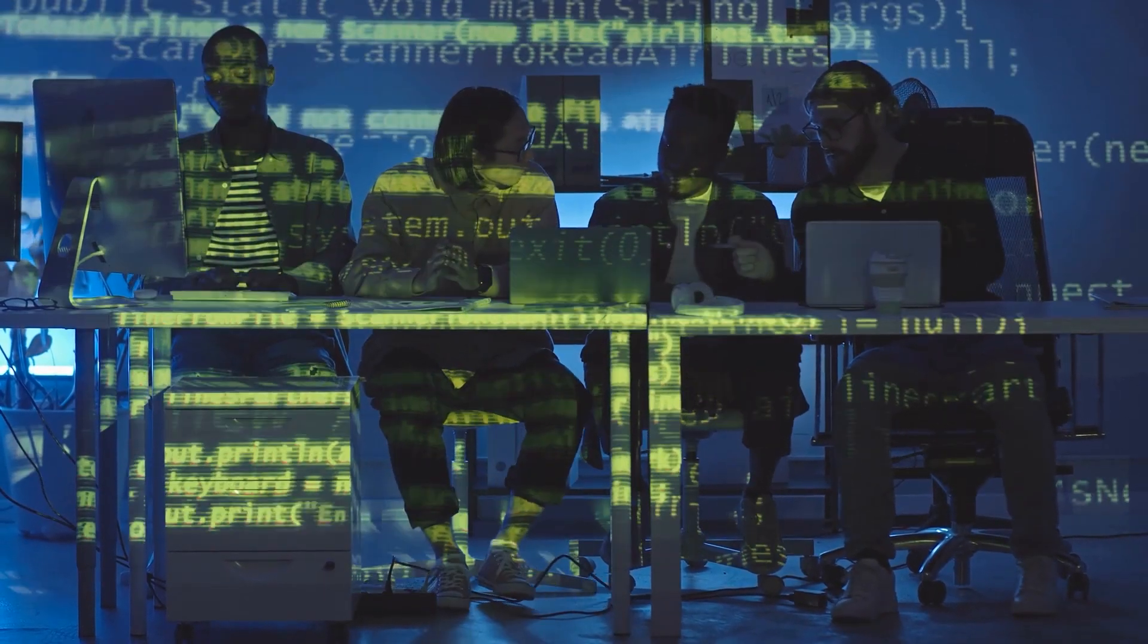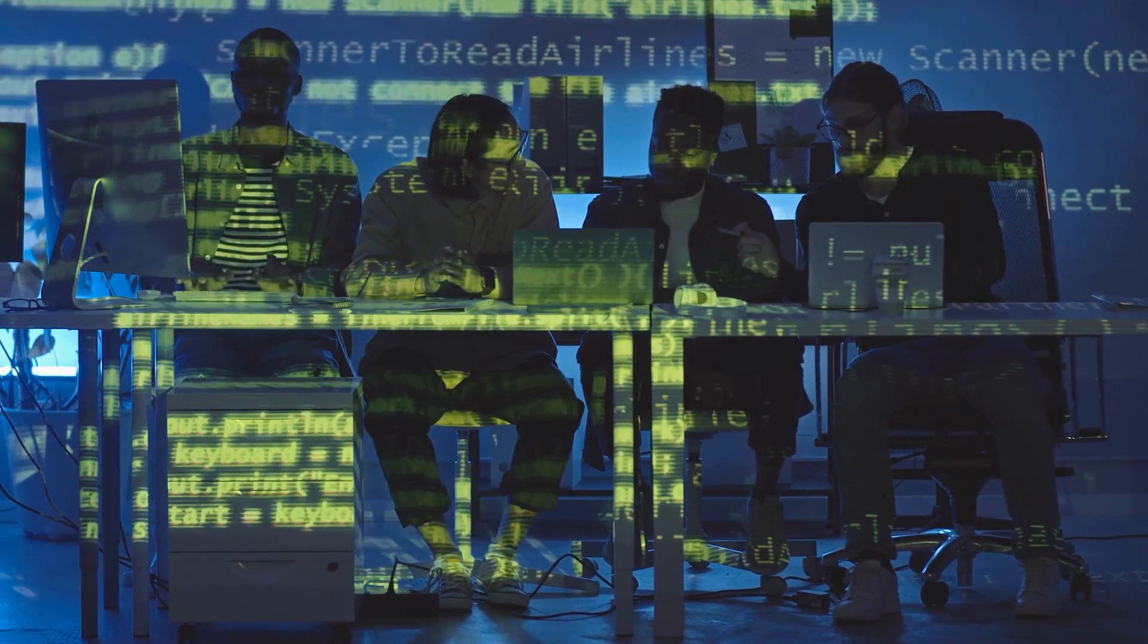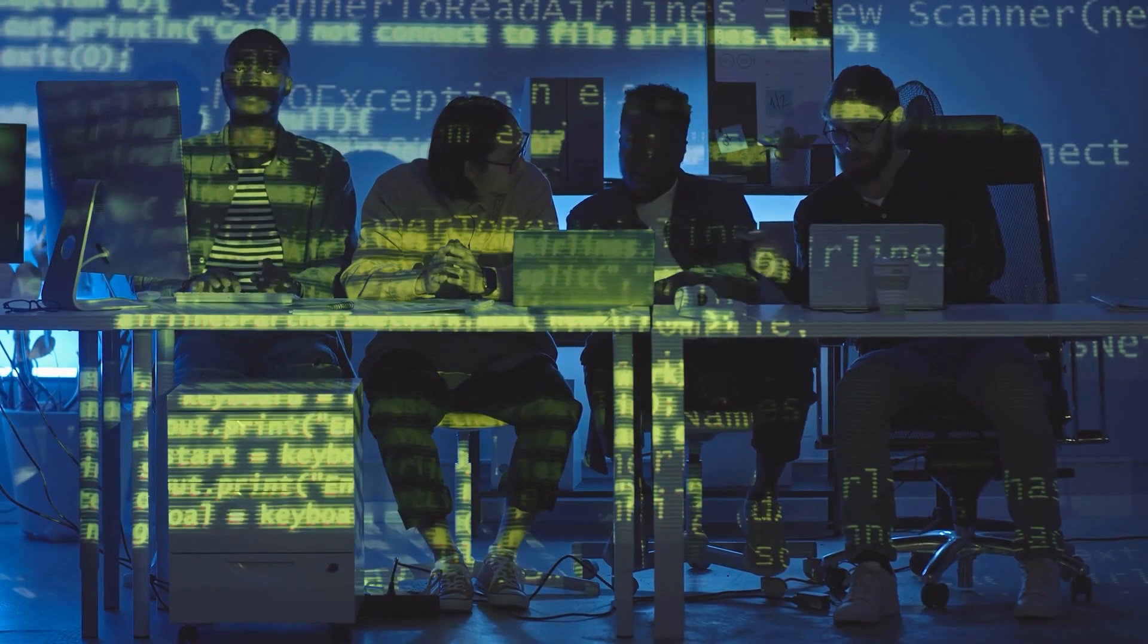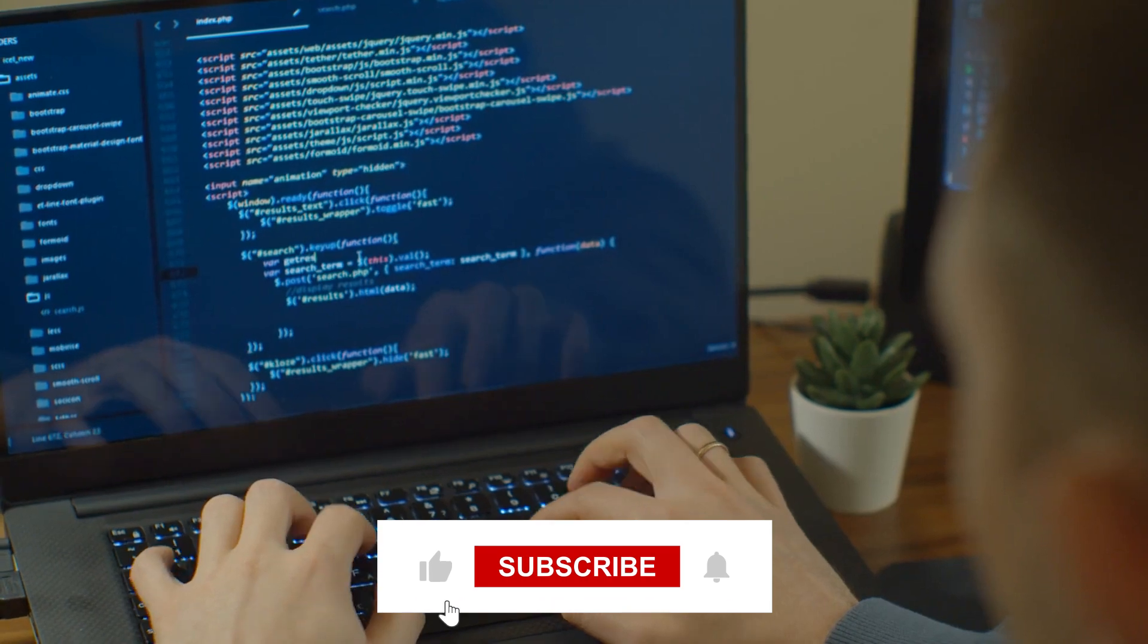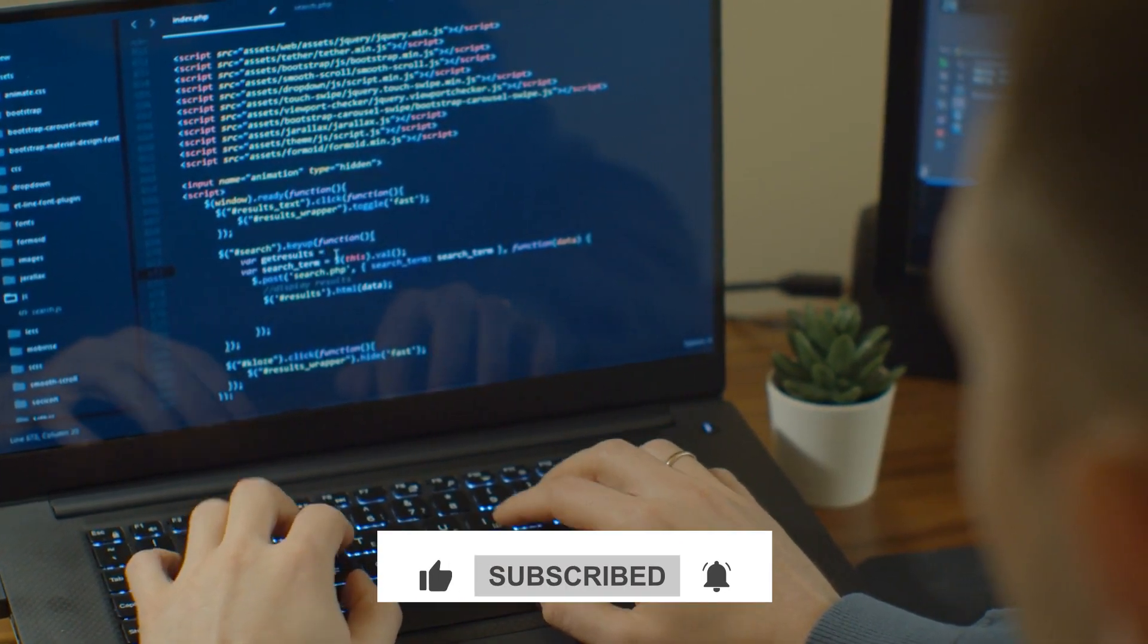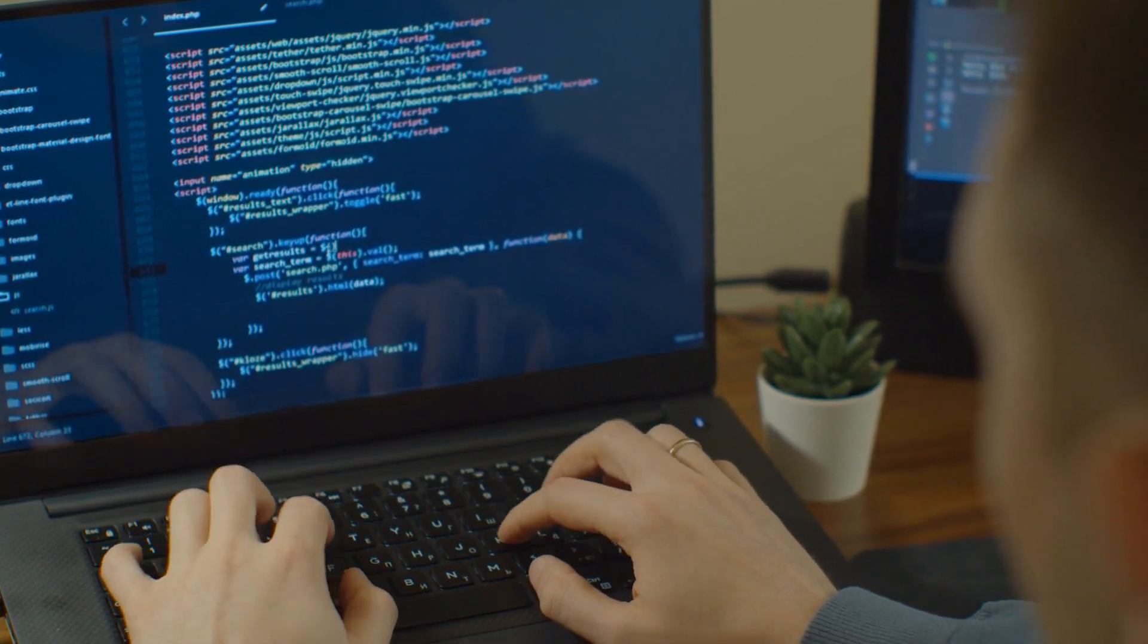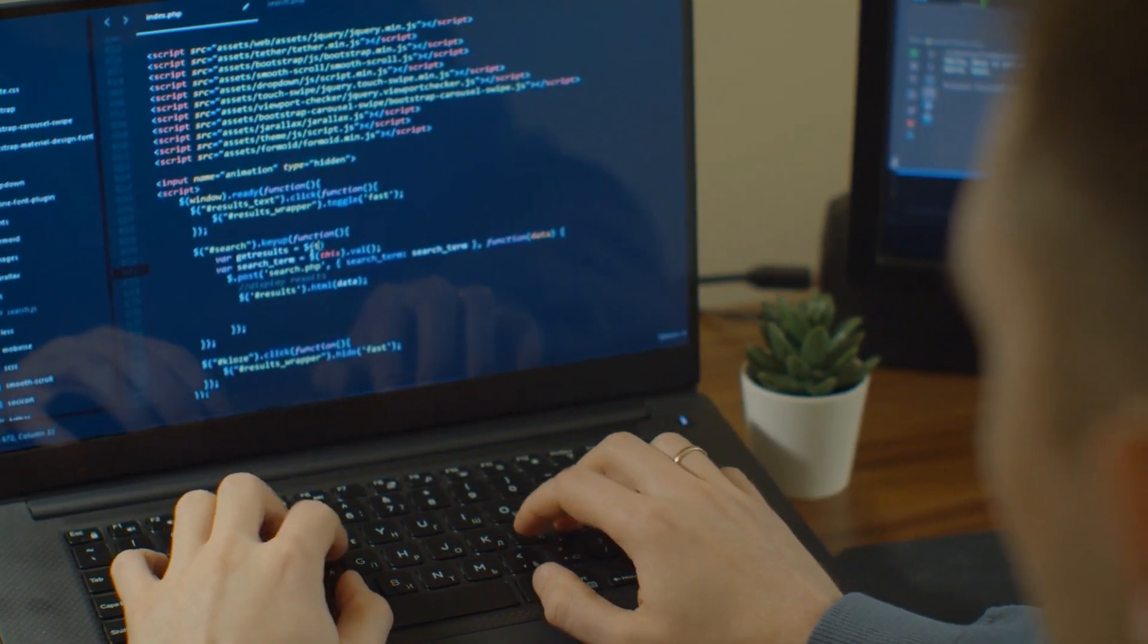If you did, consider subscribing to our channel for more tutorials and inspiring ideas. Thank you so much for your patience and joining us today. We'll see you in the next video. Take care and keep exploring the possibilities of future technology.